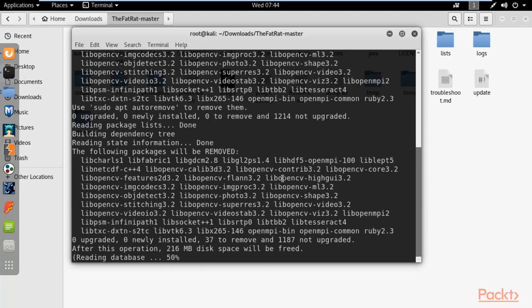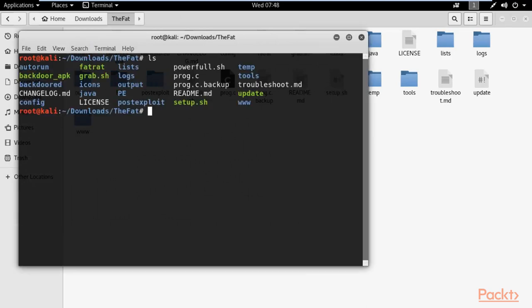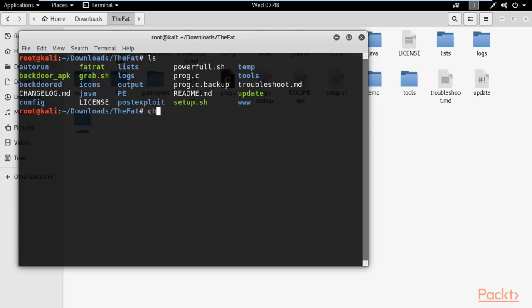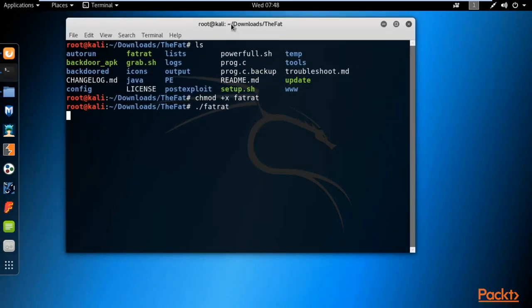Setup.sh is checking for any broken dependencies. Wait for this process to complete, then close it and run Fat Rat directly. After the update completes, open a terminal, type 'ls', then run 'chmod +x fatrat' followed by './fatrat' and hit Enter. It will check all dependencies. Since we already ran setup.sh, it won't take much time to start Fat Rat inside Kali Linux.